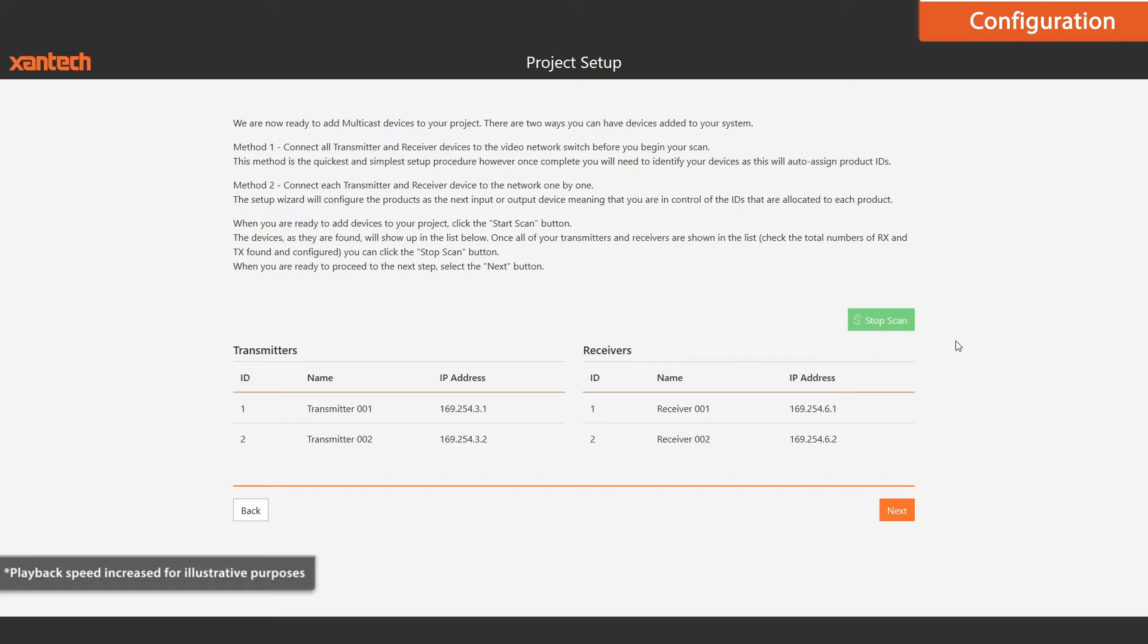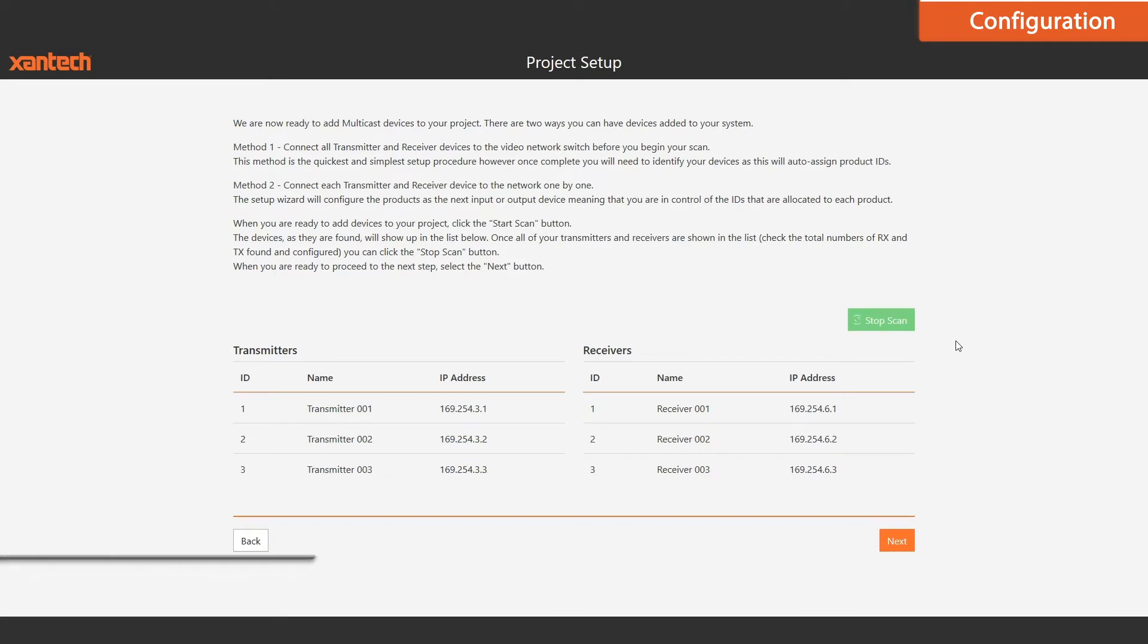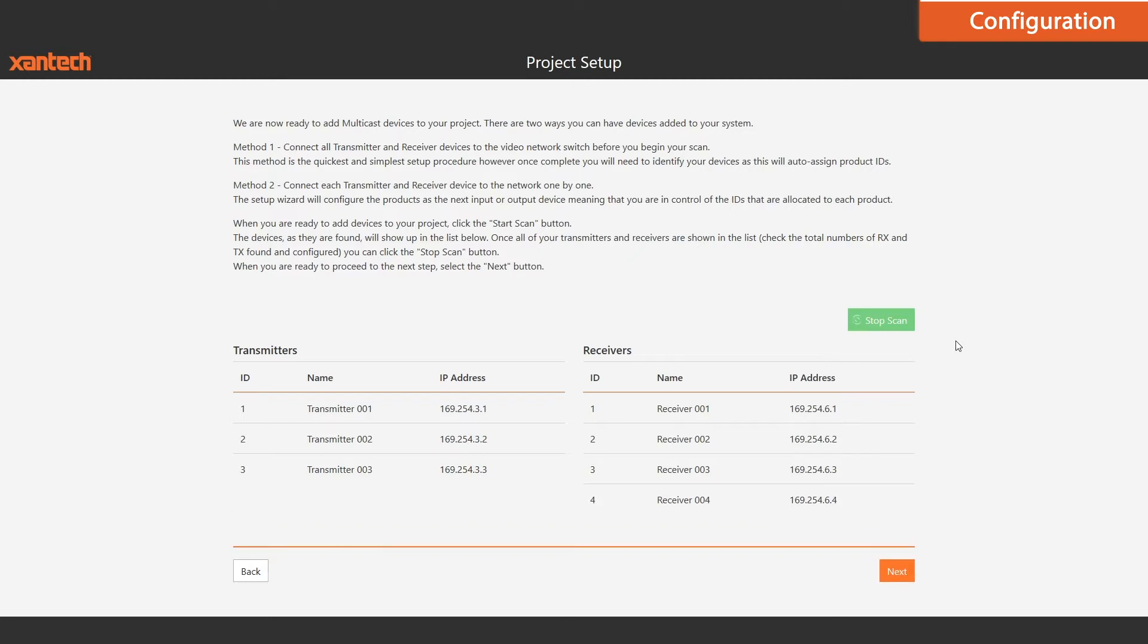The wizard will now do all of the work, configuring all of your units and adding them to your system. Now that everything has been found, we can stop the scan.